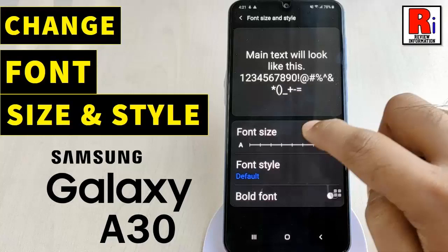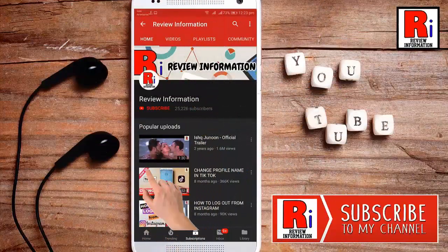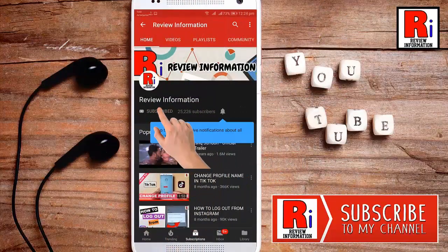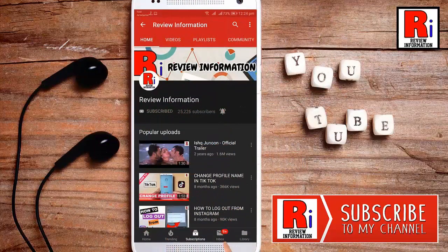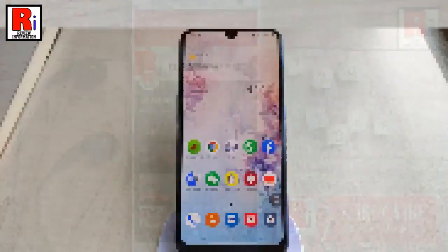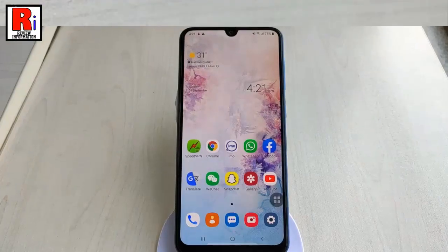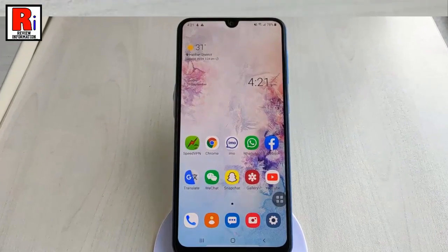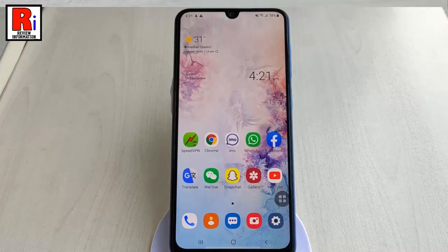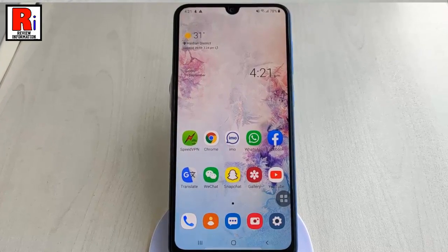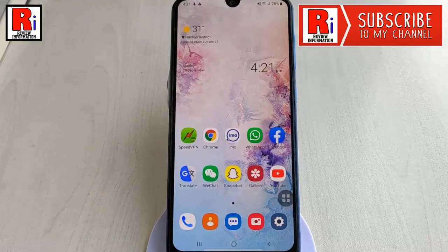Hello viewers and welcome back to my channel, Review Information. In this video, I will show you how to change font size and style in Samsung Galaxy A30. If you ever feel bored of using your Galaxy A30, simply changing the system fonts is going to be enough to make things look fresh.